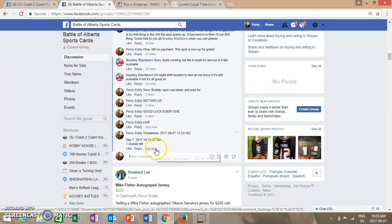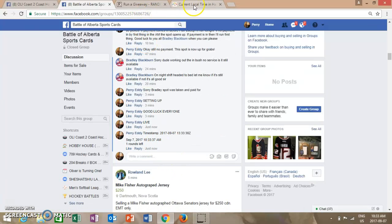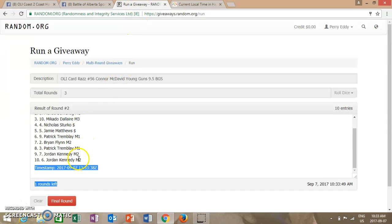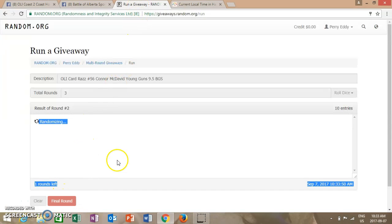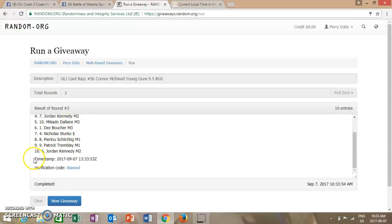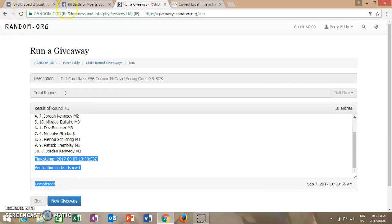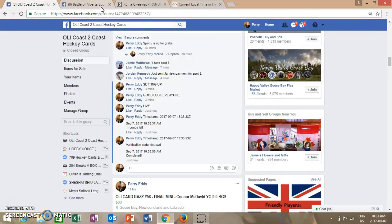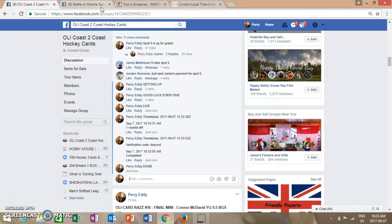It is currently 10:33 a.m., but rolled up 10:34. Winner of the card is Patrick Tremblay, spot 3. Please PM Richard Adams with your address for shipping. Congratulations. This concludes this card.